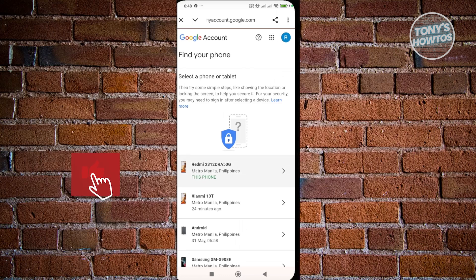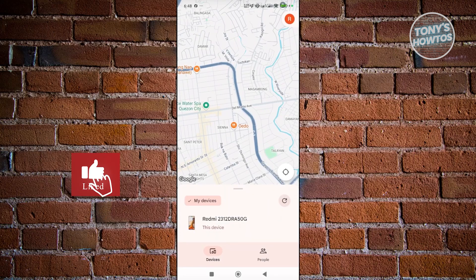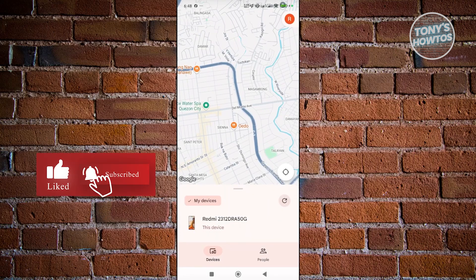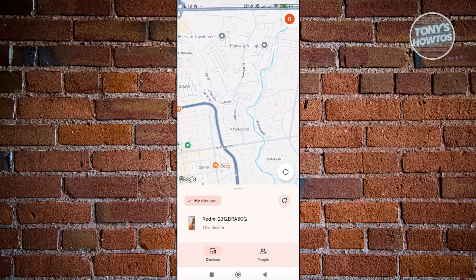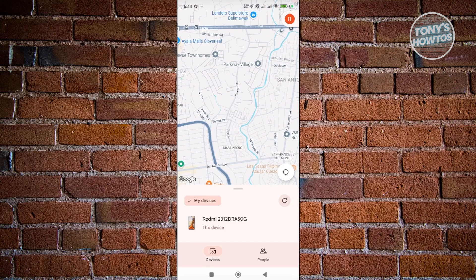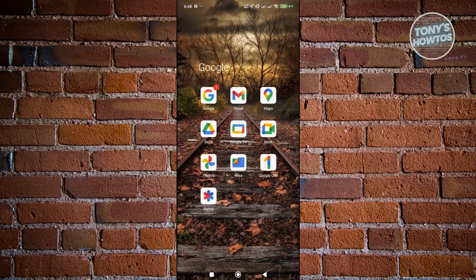Let's go and select a device — it should basically show you the current location. Obviously I'm not showing you the actual location here, but you should be able to see your device.